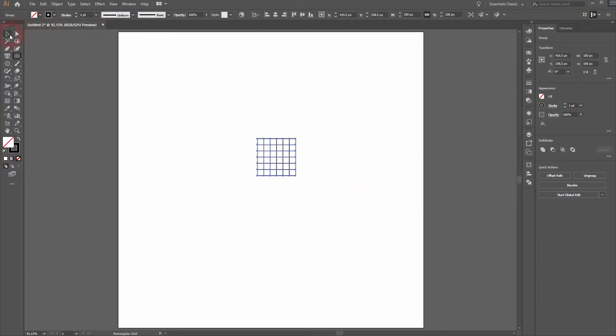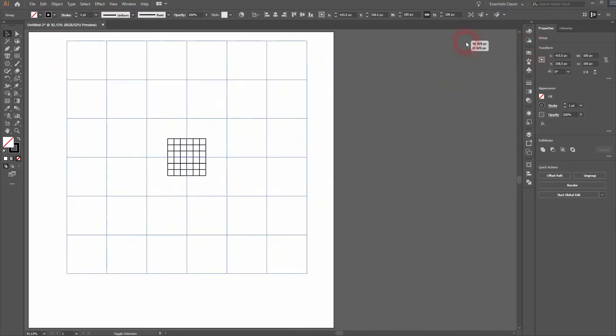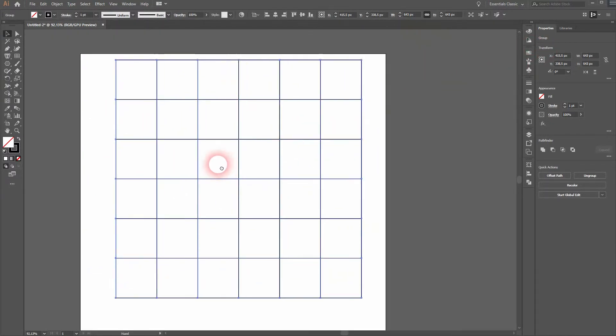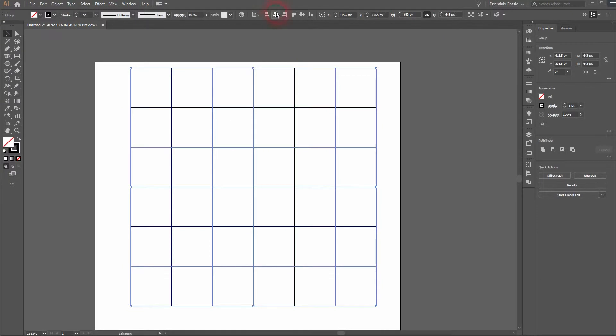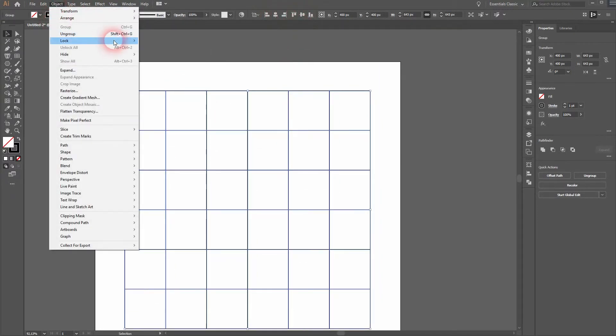Then click on the artboard and make it five dividers. That's fine. Center it properly. When you resize it, hold Shift and Alt. Make sure to select it, go to Object, Lock, and Selection.